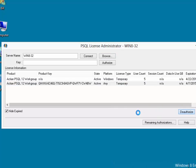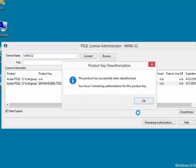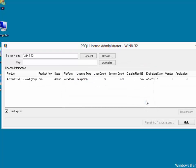This again contacts the ELS server, verifies that that license is not in use, flags it as being unused on this particular computer, and says it's been successfully deauthorized. We can now put that license on a different computer if needed.